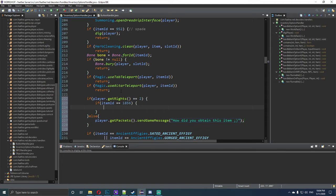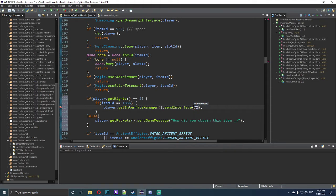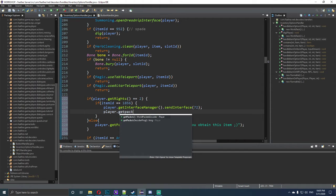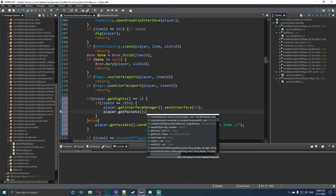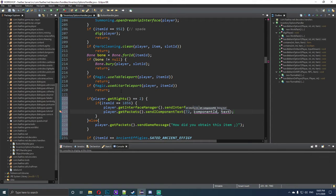In the else block, we do player.getPackets().sendGameMessage() and write "How did you obtain this item? ;)". Underneath the if block, we type player.getInterfaceManager() to send the interface with ID 72. Then we call player.getPackets().sendComponentText() — the interface ID is 72, the component ID is 55 to change the title, and we name it "Mysterious Book".